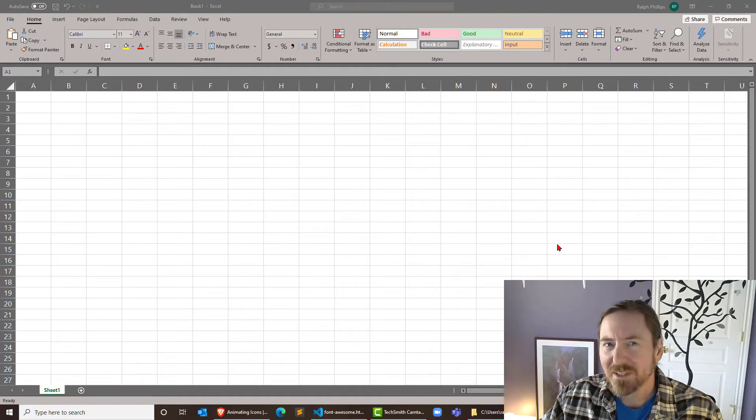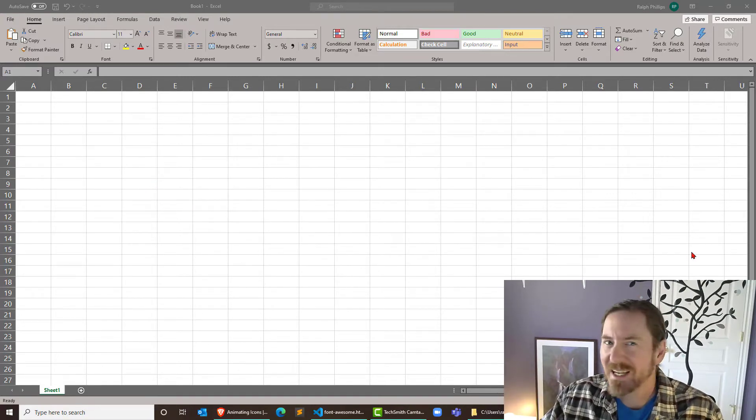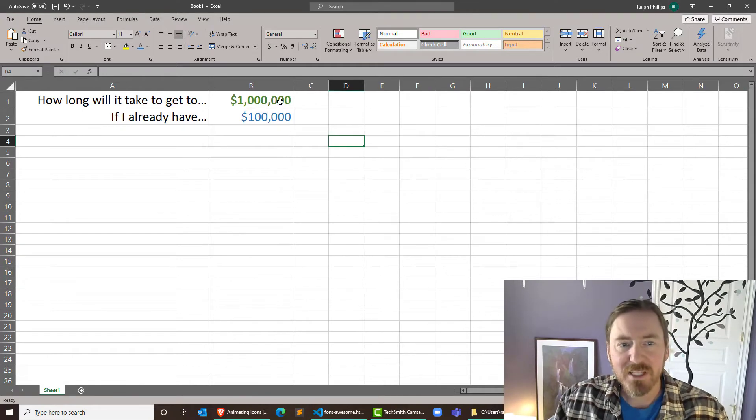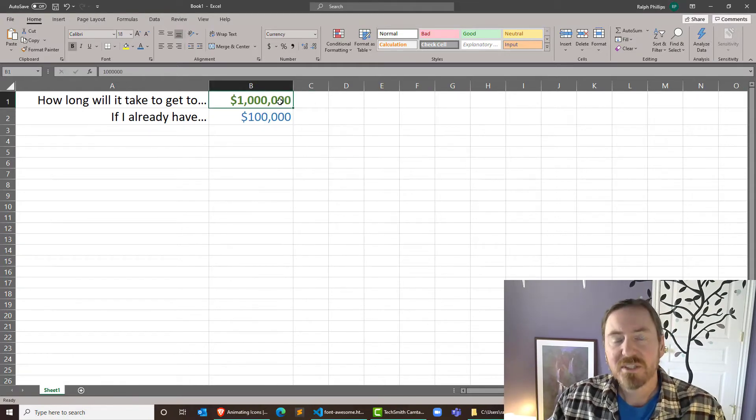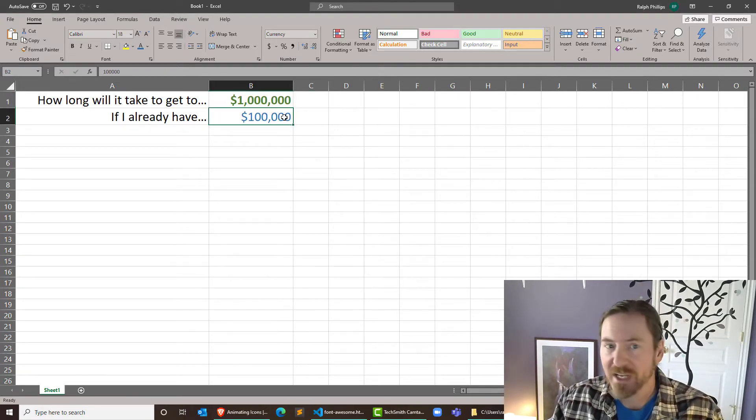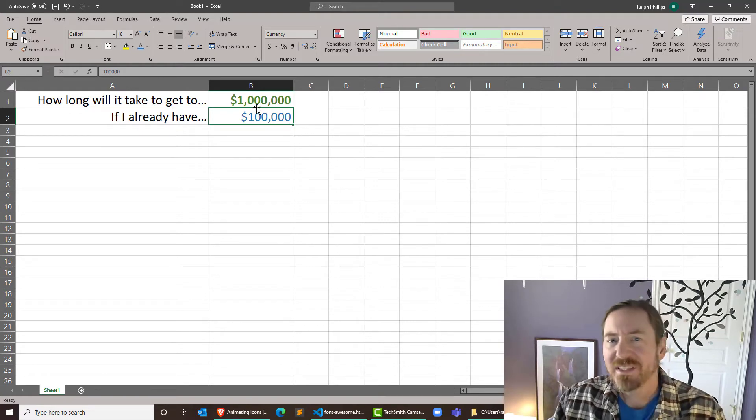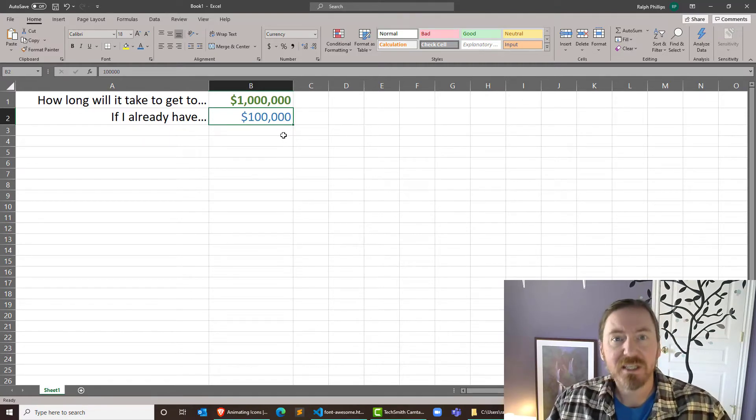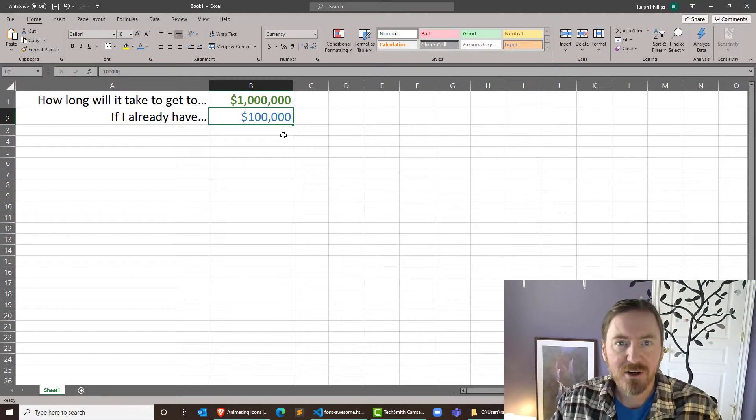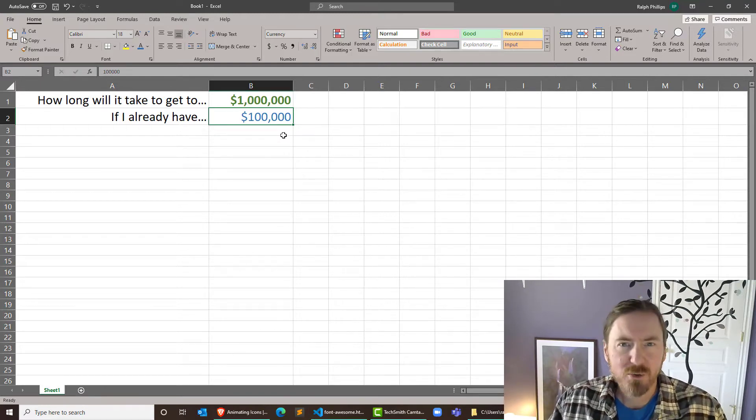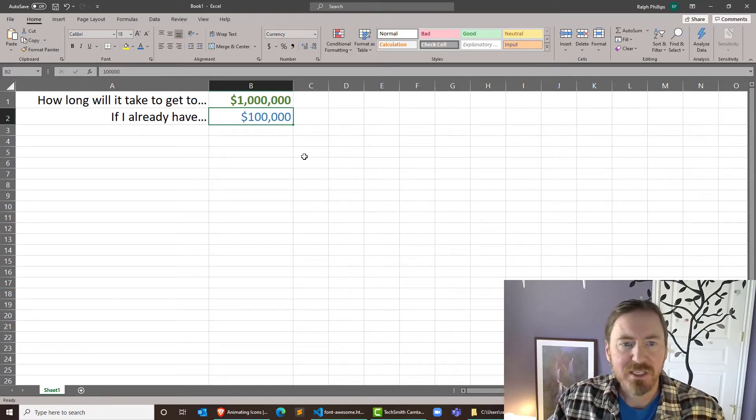I'm going to do a little bit of content on my worksheet just to get us started. There we go. So I just put up a couple labels. This article focused on getting to a million dollars assuming you already had a hundred thousand. But I put this data in cells so that we can easily change it and update our table pretty easily.